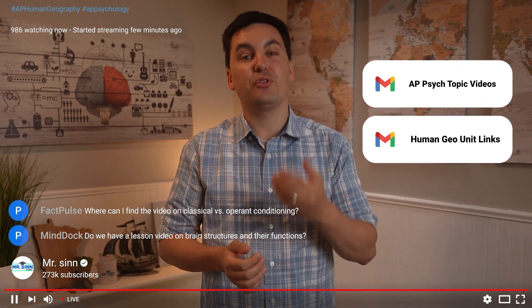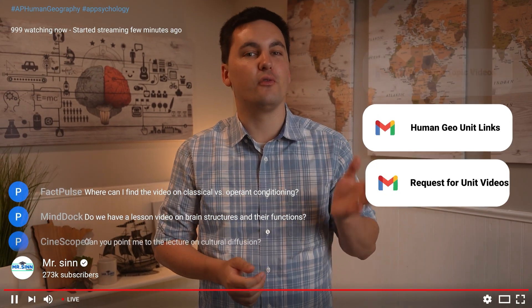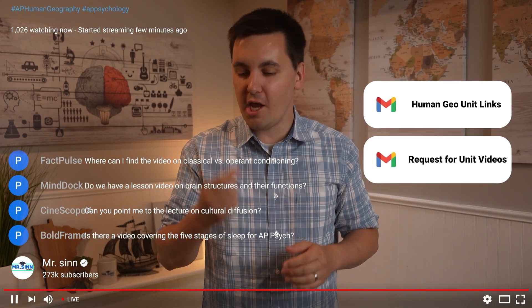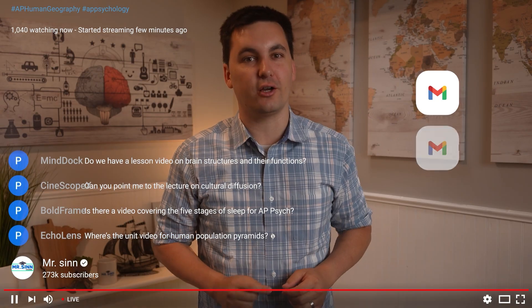I've been getting a lot of emails and comments about the missing unit review videos for AP Psychology and AP Human Geography, and today I wanted to quickly clarify exactly where you can find these awesome videos.